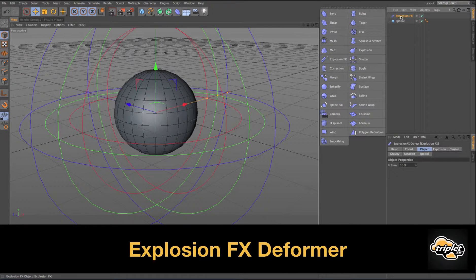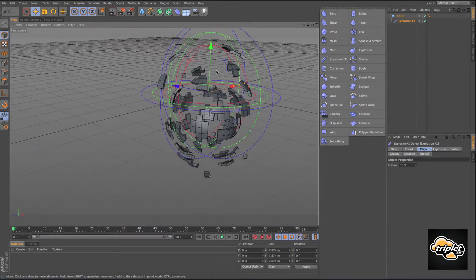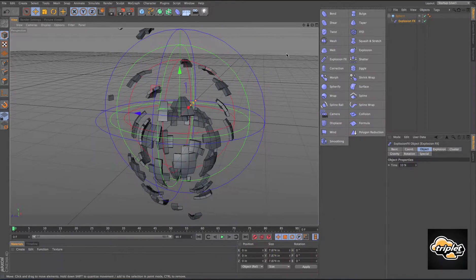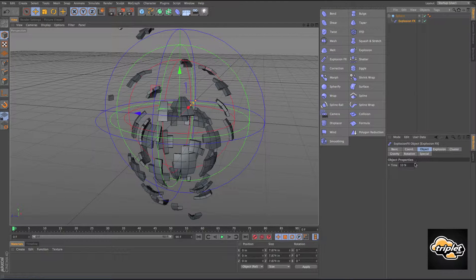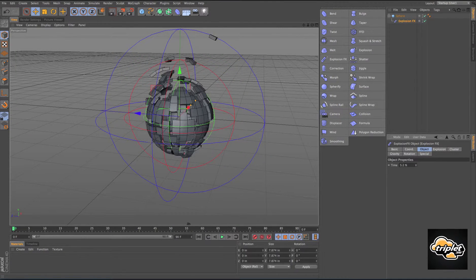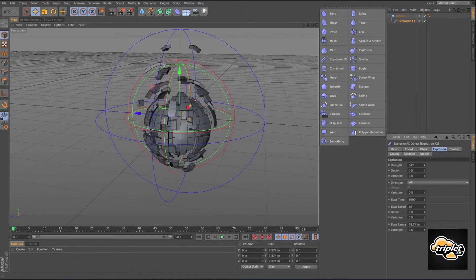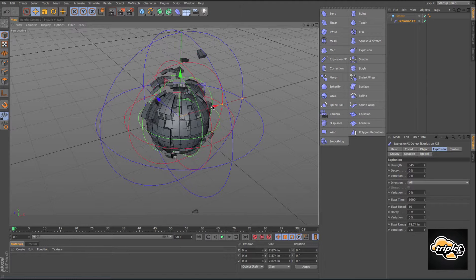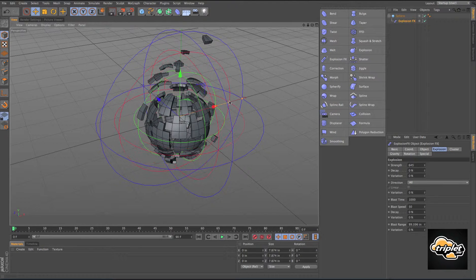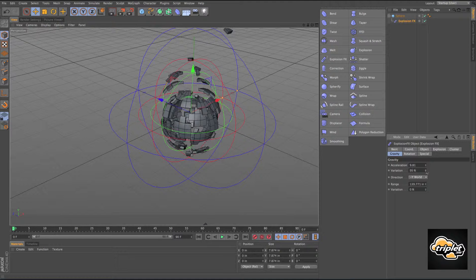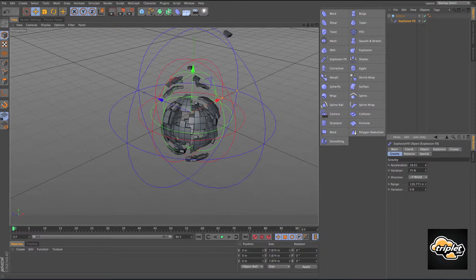Explosion effects — it's going to explode our object and also add thickness to it. We control the explosion with the time right here. We can also go in and play with these nodes to further control the explosion. There's also gravity, variation, and acceleration to adjust.